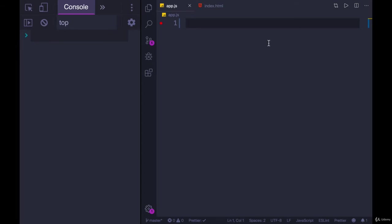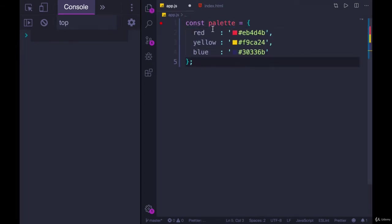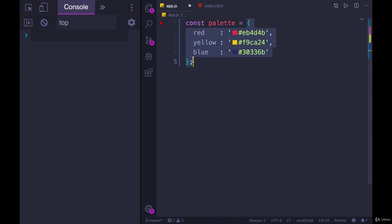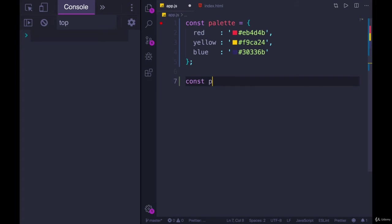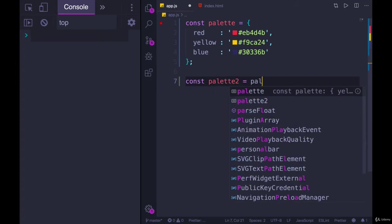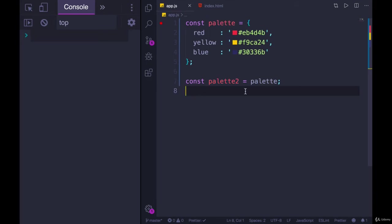And objects work the exact same way. So if I have my object I'm calling palette and I create this variable, remember that palette is storing a reference to this object. If I made another variable called palette2 and I set it equal to palette, both of these variables are pointing to the same object in memory. Neither of them store the actual object itself. They are referencing this object.